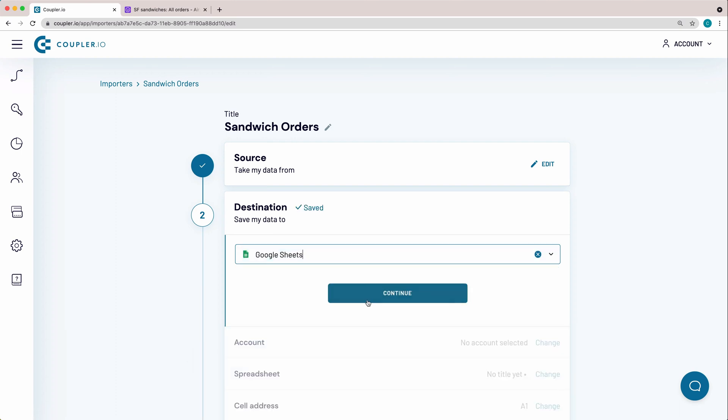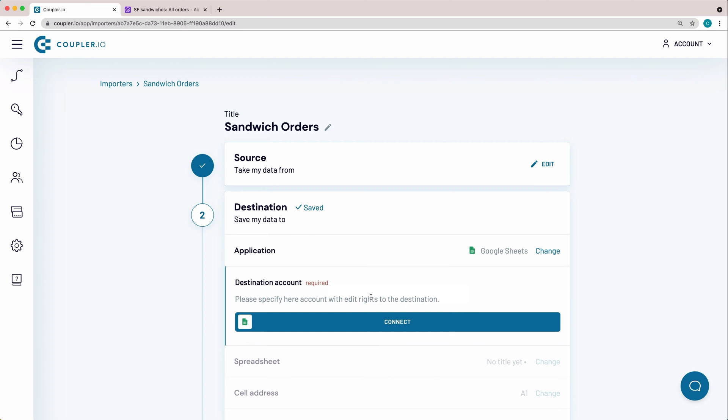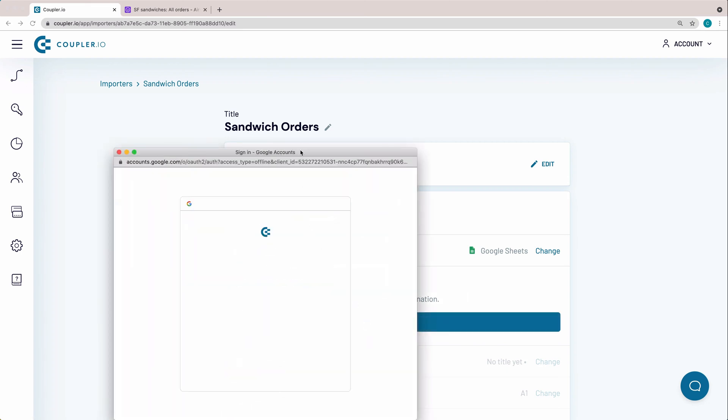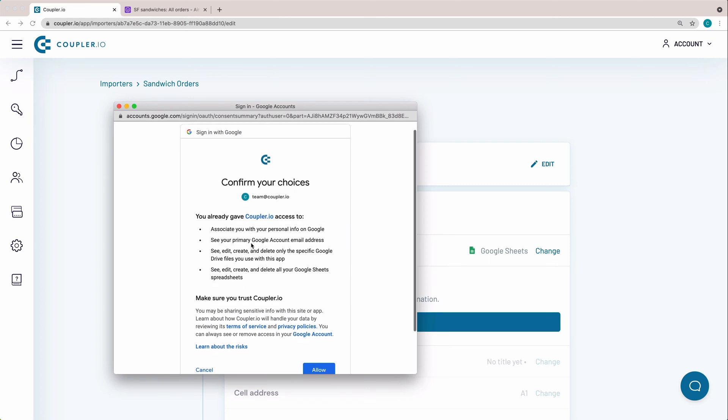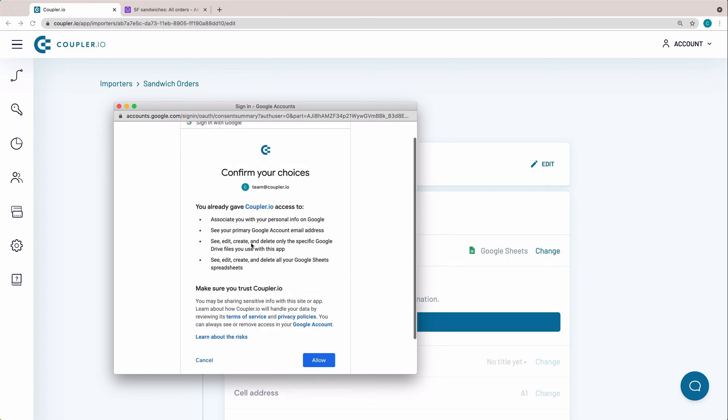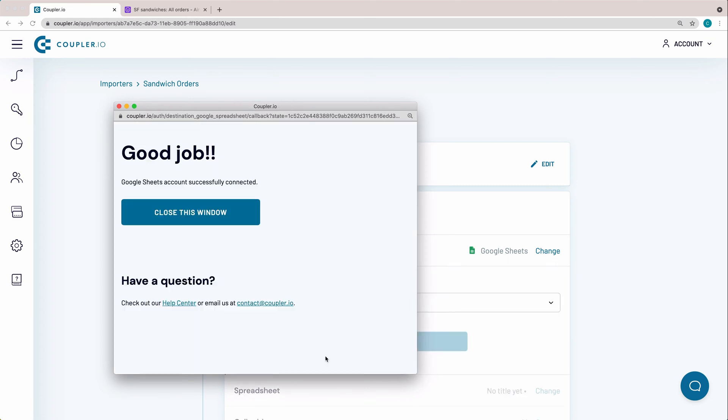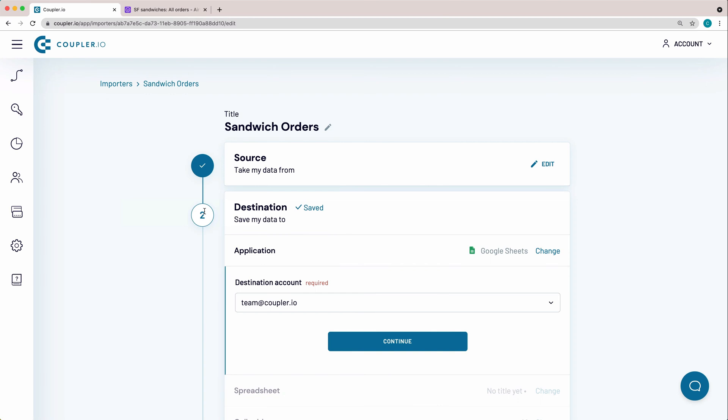Now connect your Google Sheets destination account. Sign in to the account you want to connect, review the contents of the access rights that you grant to Couplerio, and click Allow. Close the pop-up window and hit Continue.